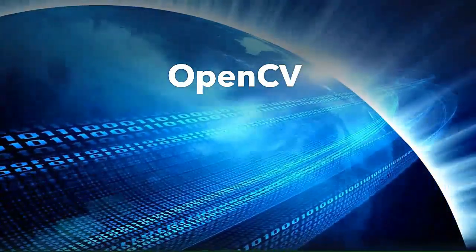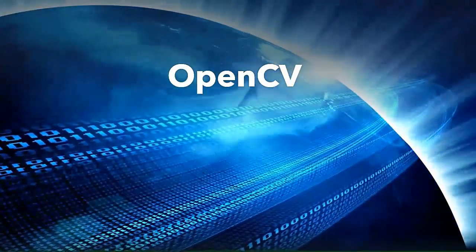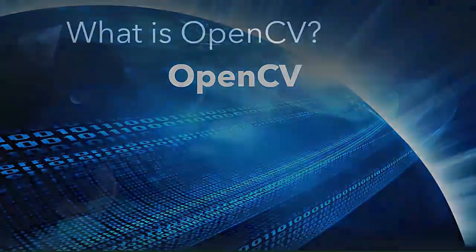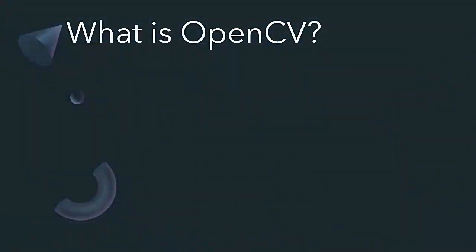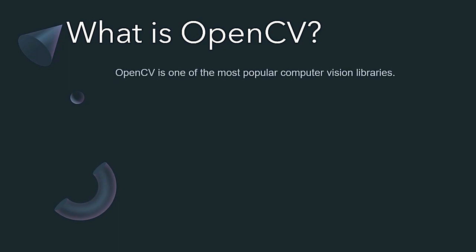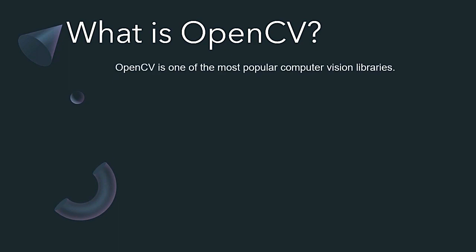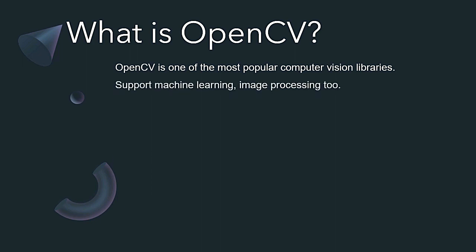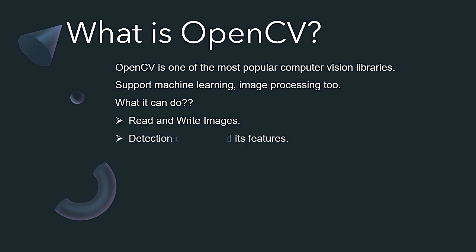Let's see the brief details about OpenCV. What is OpenCV? Well, OpenCV is a most popular Python library which is usually used in the field of computer vision. It also supports machine learning, image preprocessing as well.